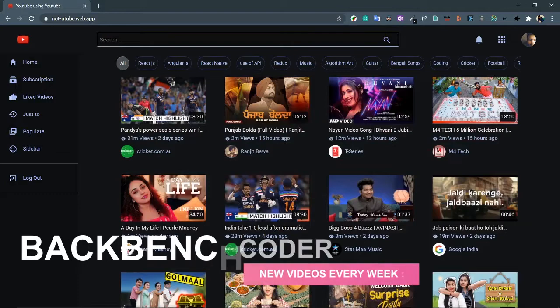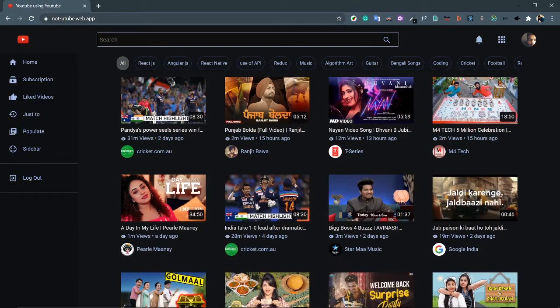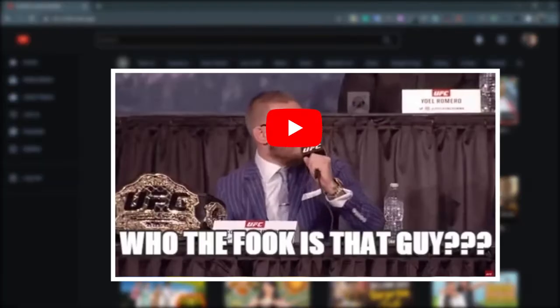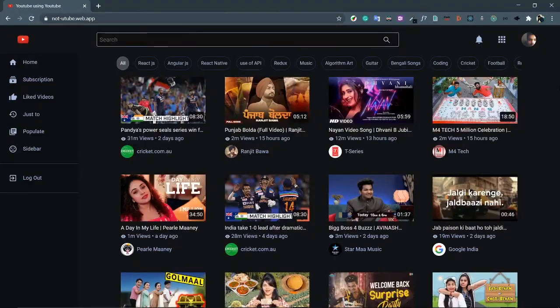Hey guys, welcome back. I'm Sumit from Backbench Coder. This is a new project where I'll be building YouTube using the YouTube API. If you are a developer using this YouTube API for the first time, you will find it very frustrating. It's not well documented, not well structured, and very inconsistent in data providing. I am going to criticize this API throughout this course, and at the end you will realize you've used the worst possible API available on the internet.